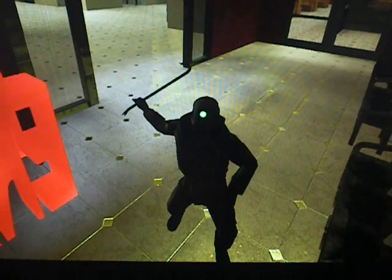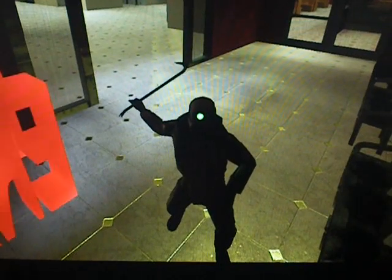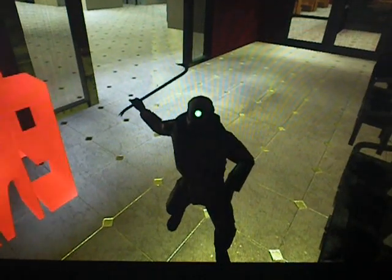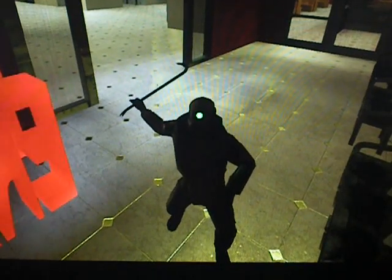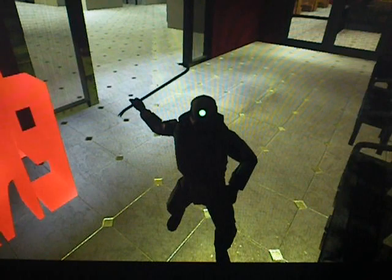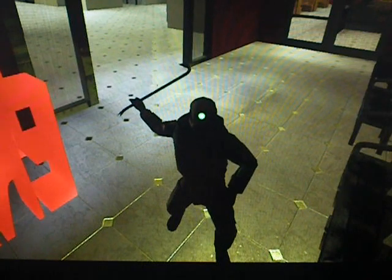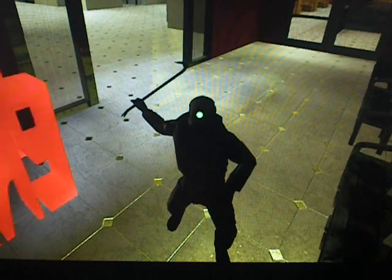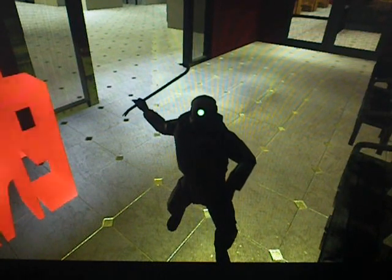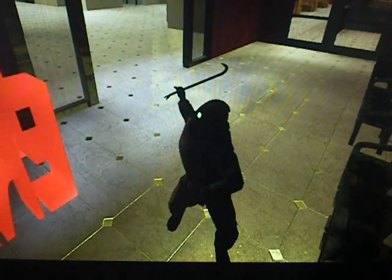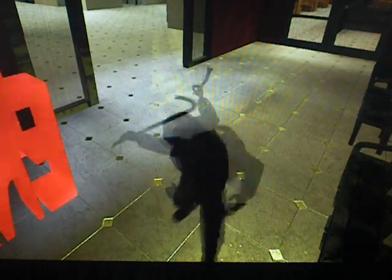Hey guys, SporeMaster here, and welcome to a SporeMaster tutorial on how to make your own movie!